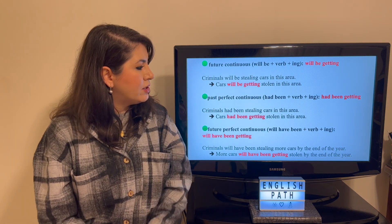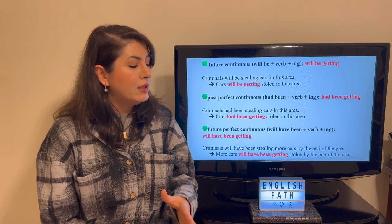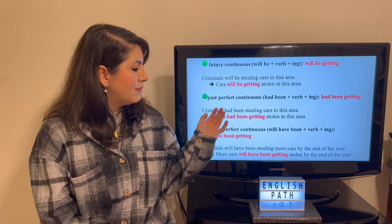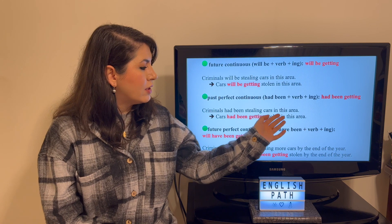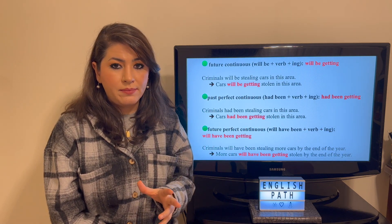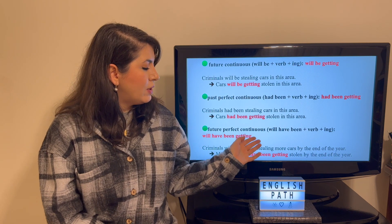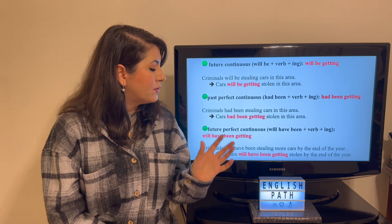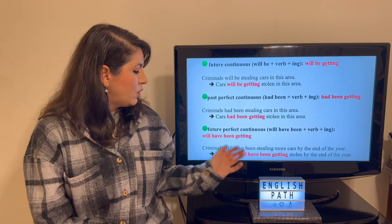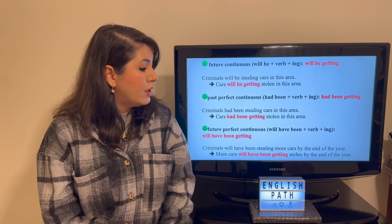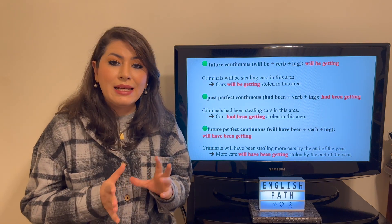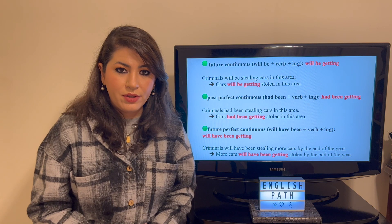The past perfect continuous tense uses 'had been doing something' — in passive, 'had been getting.' So 'Criminals had been stealing cars in this area' becomes 'Cars had been getting stolen in this area.' The future perfect continuous tense uses 'will have been + verb-ing' — in passive, 'will have been getting.' So 'Criminals will have been stealing more cars by the end of the year' becomes 'More cars will have been getting stolen by the end of the year.'